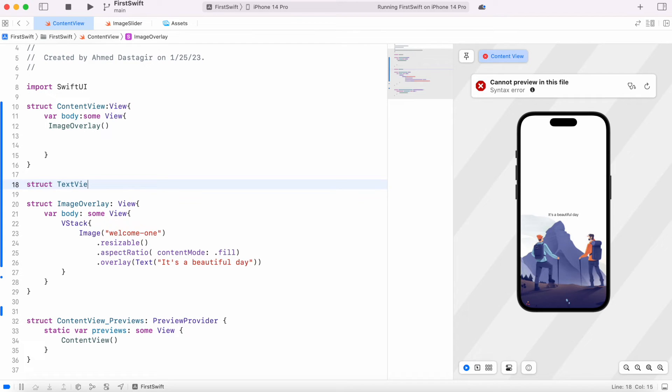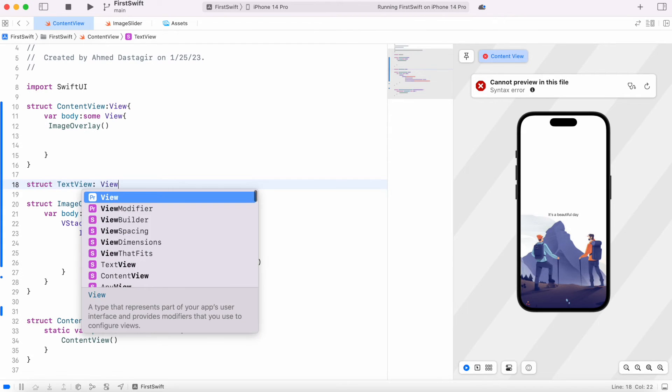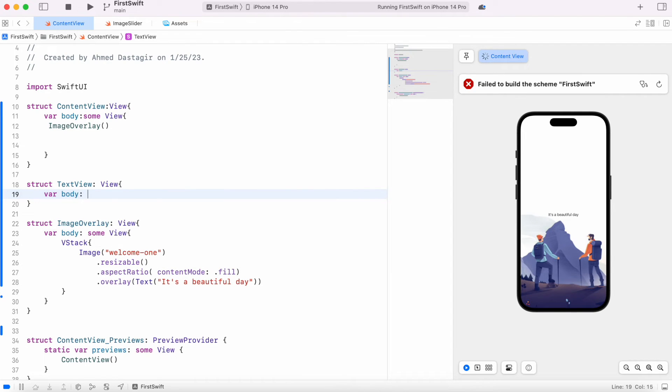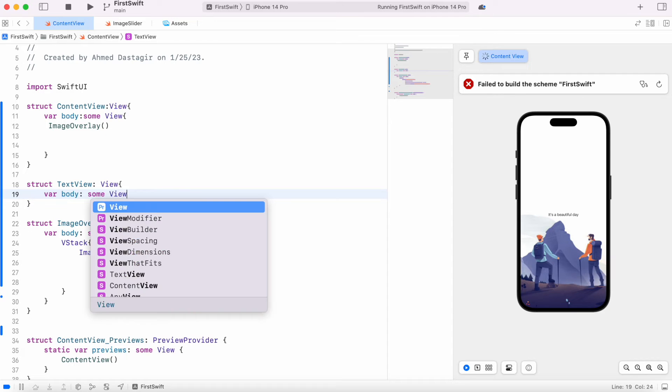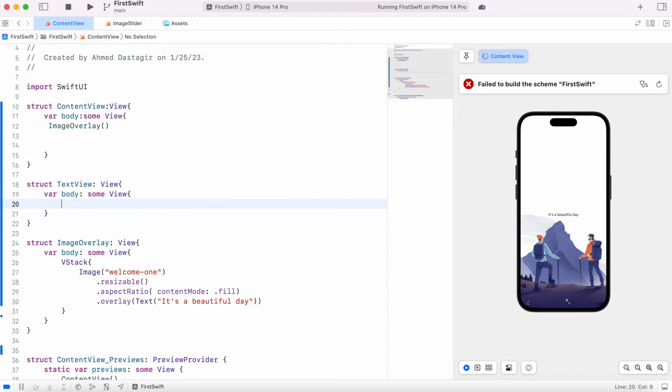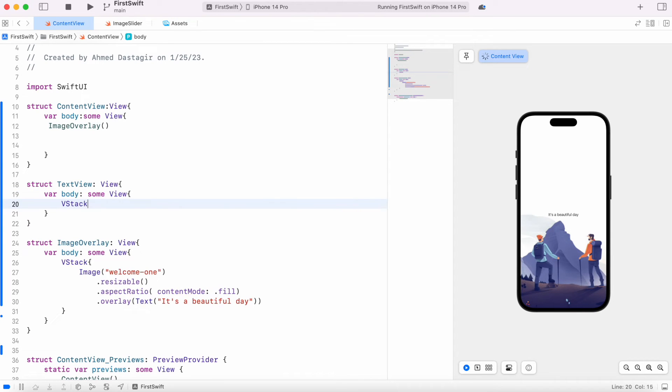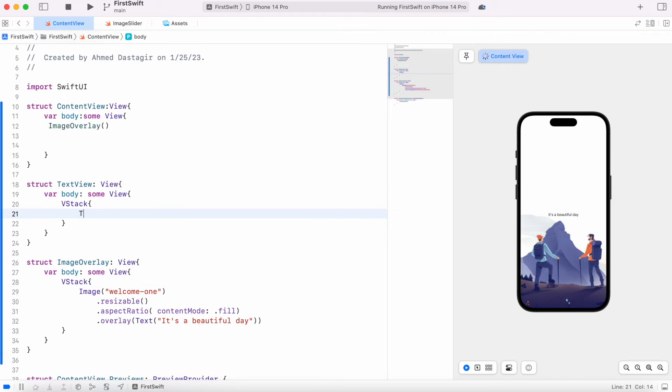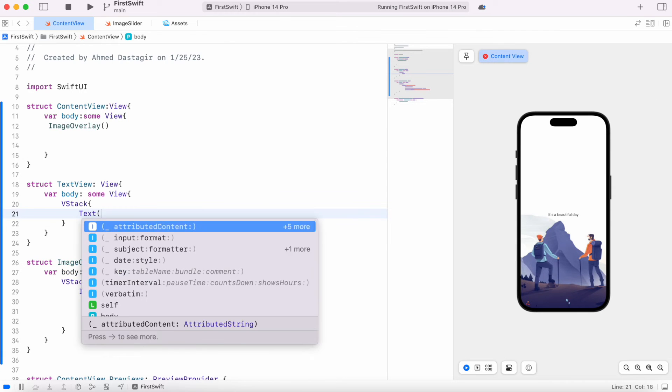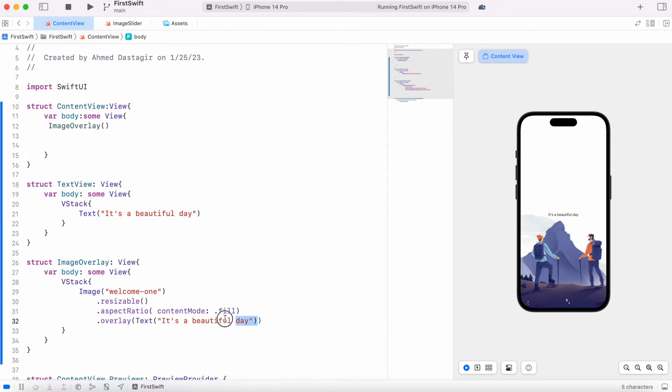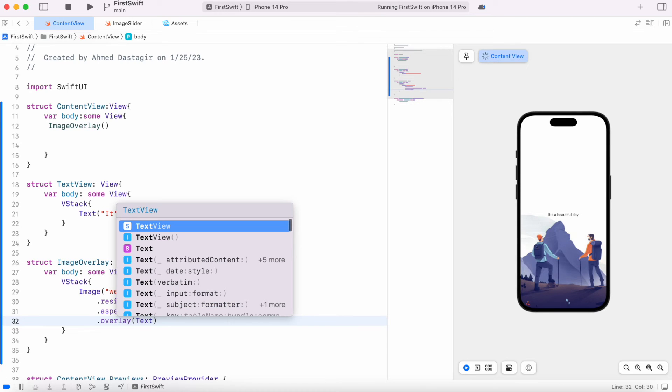And then we'll have view and inside this we'll have our body and some view, and then we'll have once again this stack over here. Now we'll have this text and I would say it's a beautiful day. Beautiful.